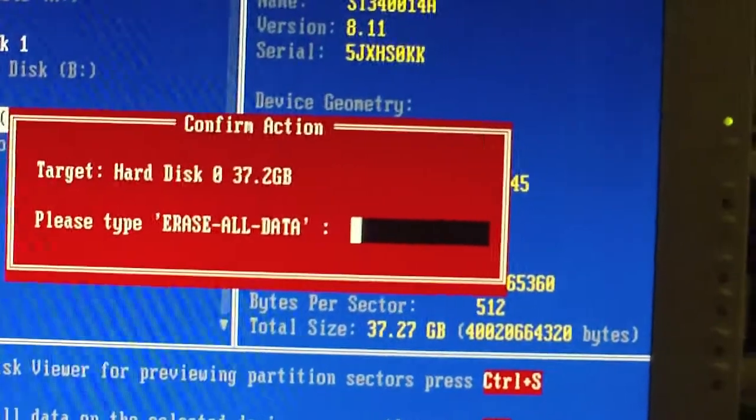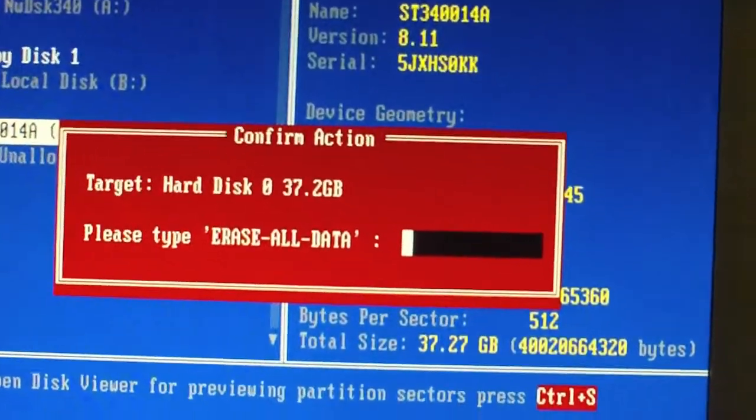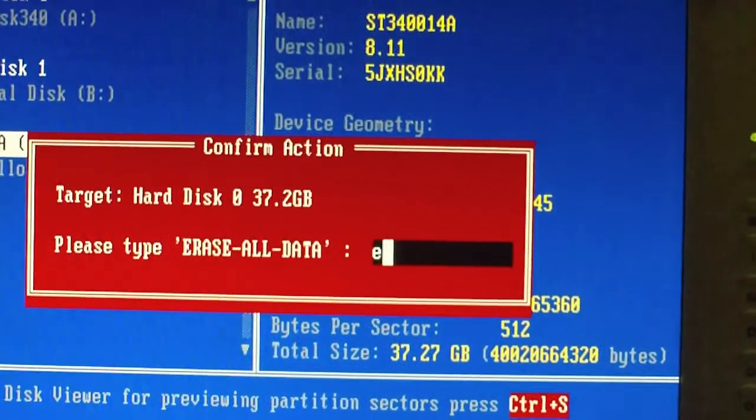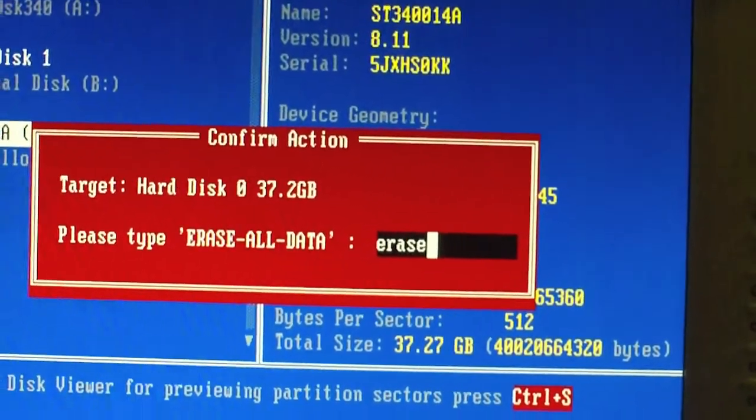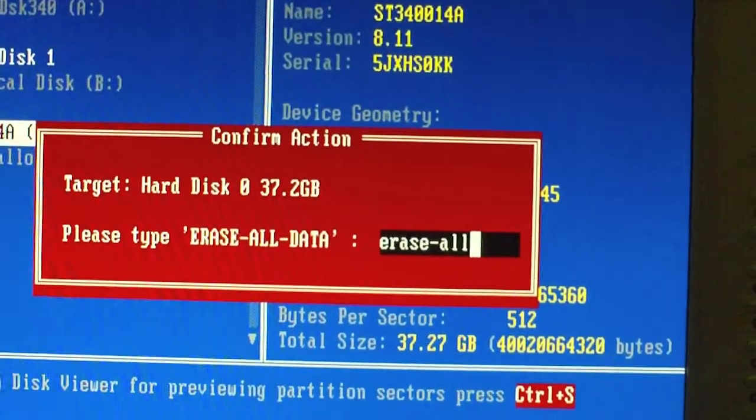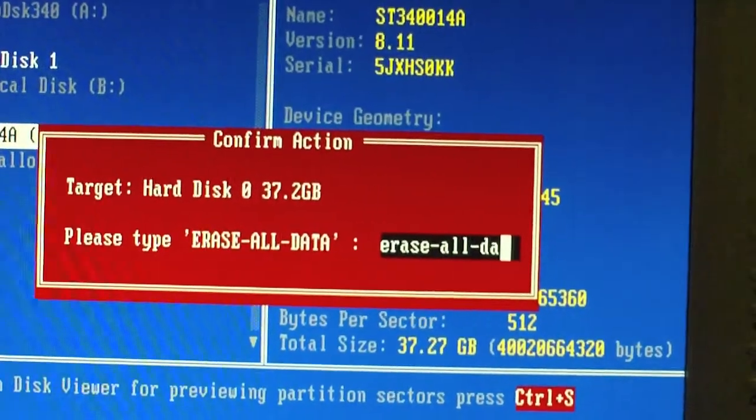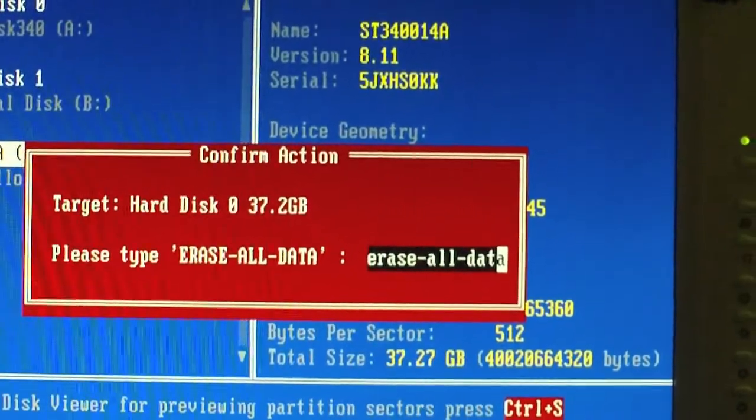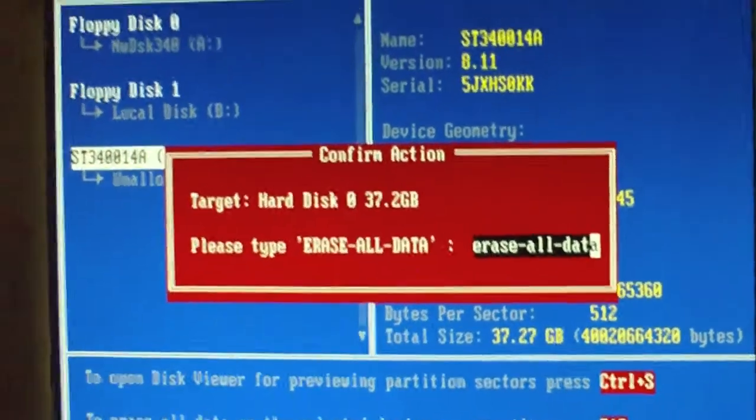I love this confirmation. Erase all data. And here we go.